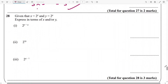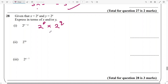Now we come to another question. We are given that x is 2 to the power of p and y is 2 to the power of q. We need to express various things in terms of x and y. For the first one, 2 to the power of p plus q — we can write this as 2 to the power of p times 2 to the power of q. And 2 to the power of p is definitely x, and 2 to the power of q is y. So the answer is going to be xy.